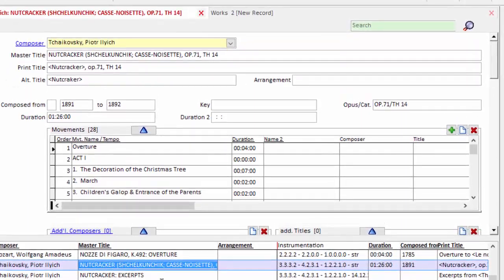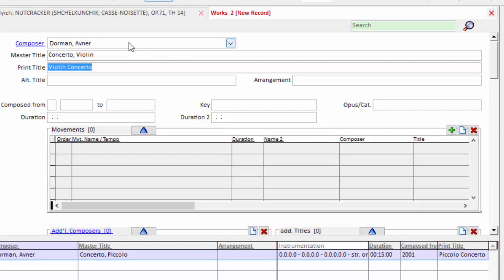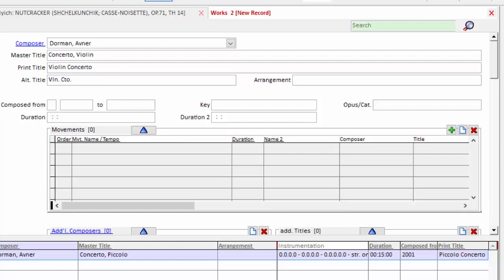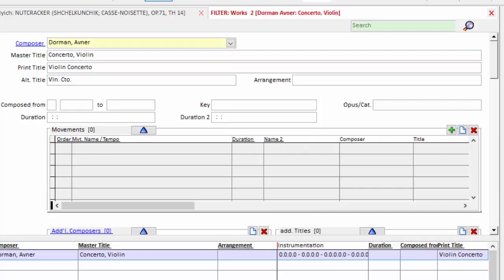So we'll go back one tab to the right for the new record, the Dorman Violin Concerto. And even though Violin Concerto is pretty short, I'll just go ahead and type an abbreviation here for the sake of completeness. I will go ahead now and click the save icon in the lower right hand corner and the work is created.